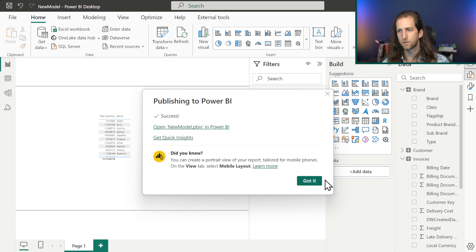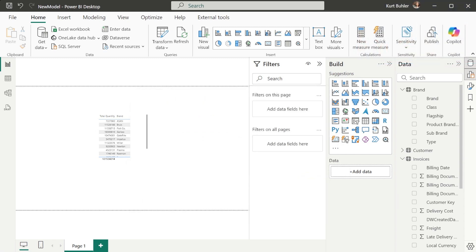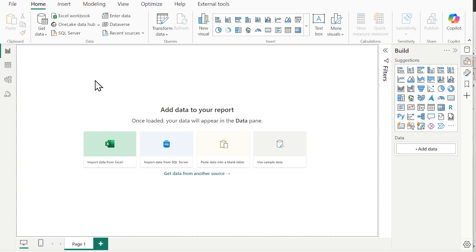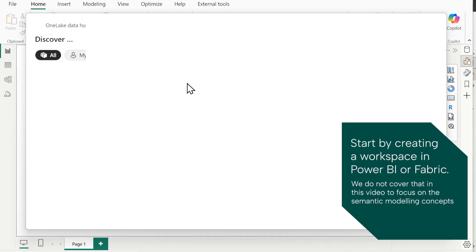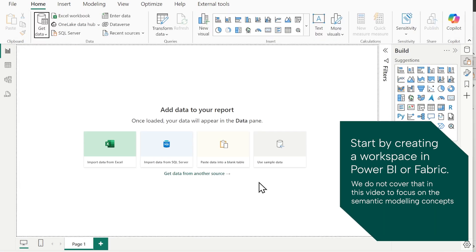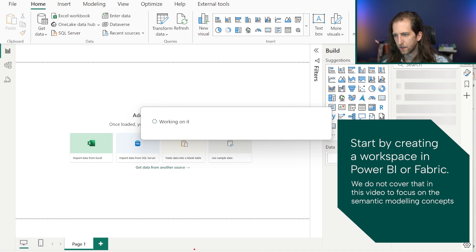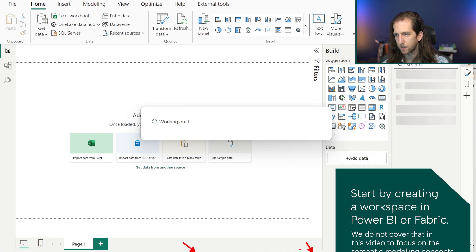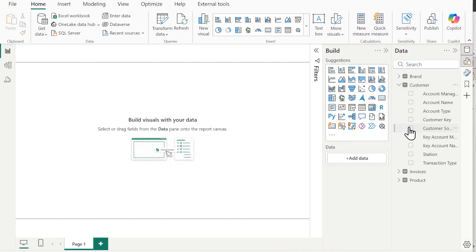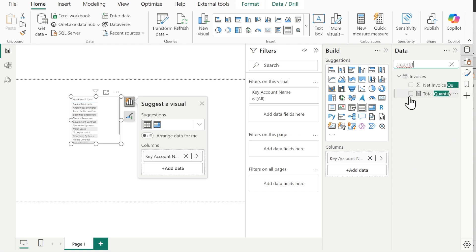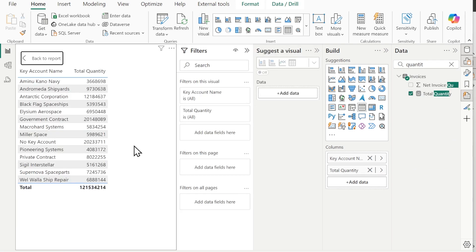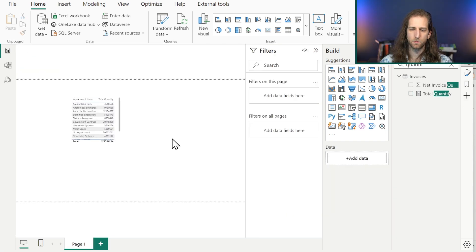The model is now published. Opening a new Power BI window, instead of creating a new semantic model, we go to Get Data → Power BI Semantic Models and connect to the model we just published. Power BI makes a live connection and tells us which workspace that model is in. We can now create a customer analysis — for example, key account name by quantity — and this is how we reuse semantic models: multiple reports connected to one remote model.